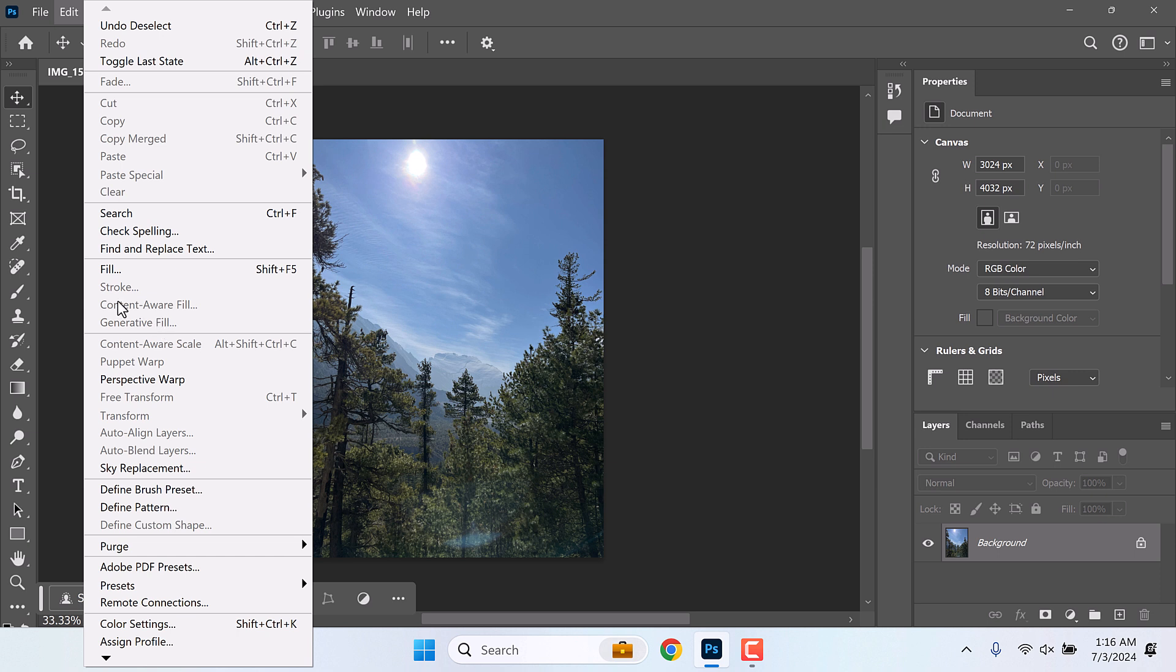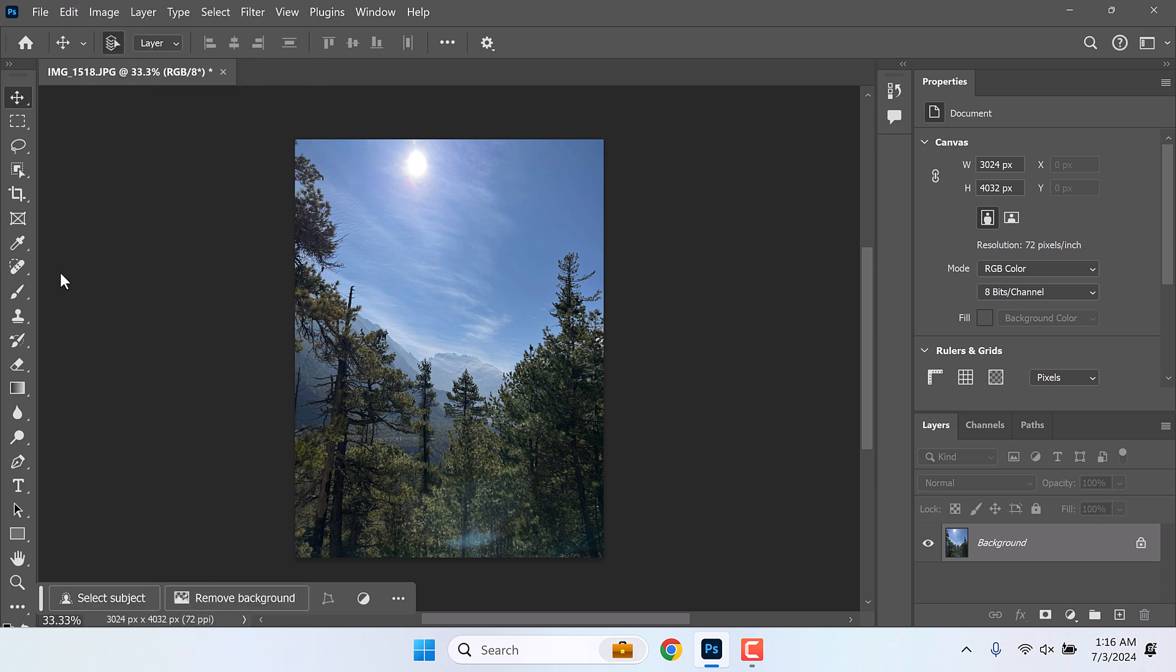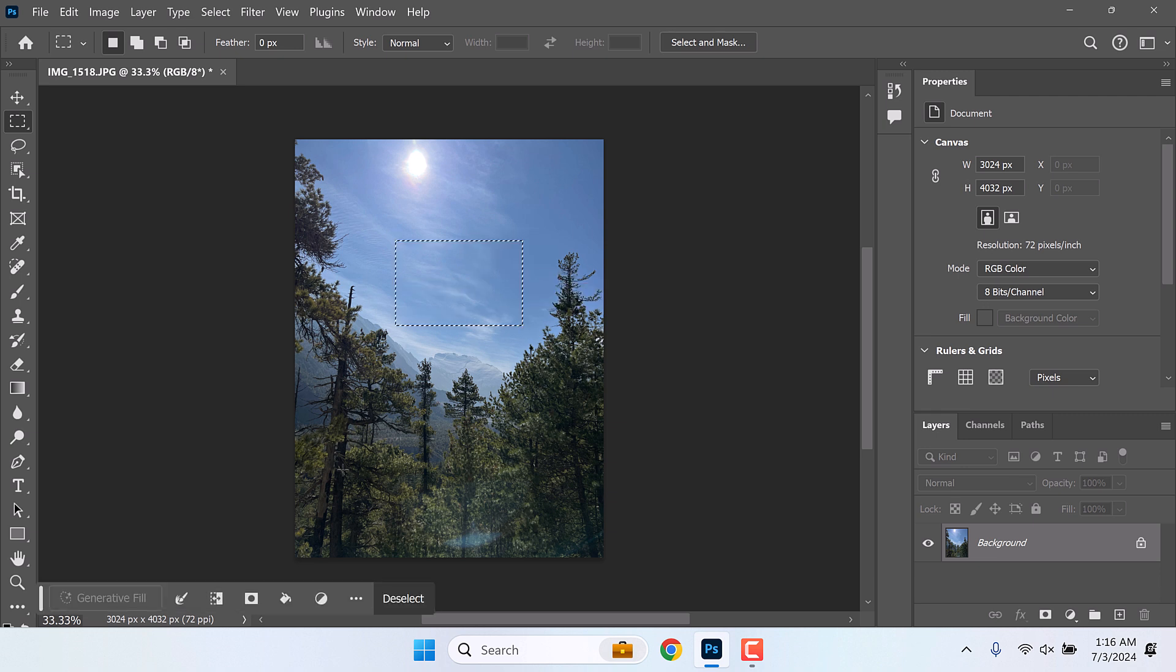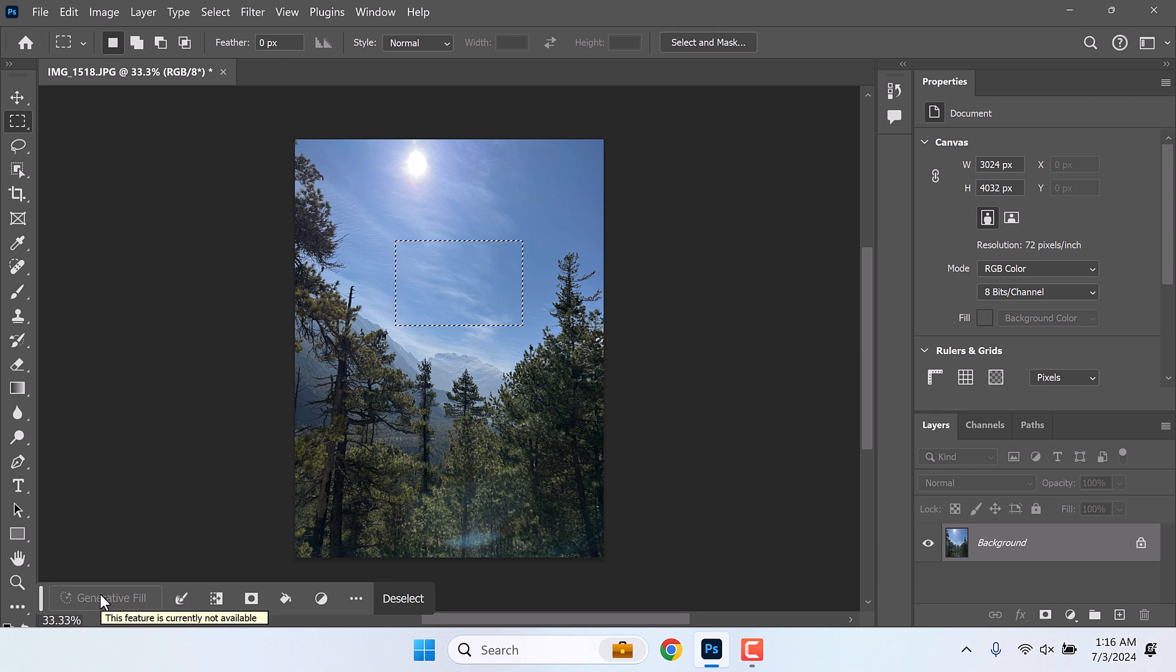This will only be activated if you use any of these tools. Let me highlight it. So now there is generative fill but it's grayed out and cannot be used. This feature is currently not available.